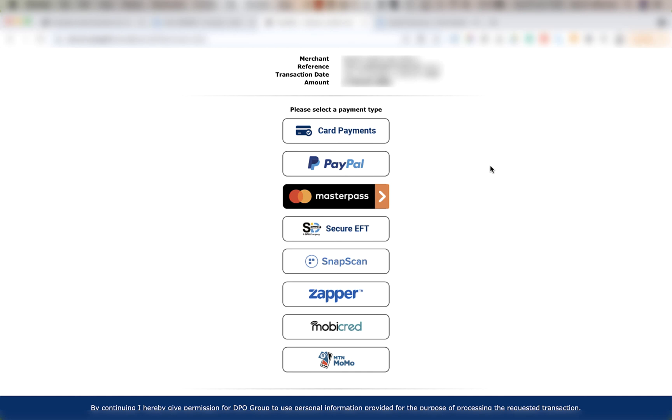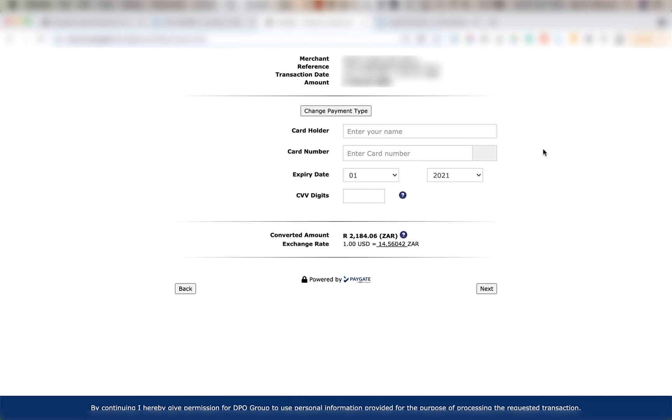If the integration is successful you should see your registered name through DPO at the top of the screen. Below that you'll see the references and the correct transaction amount. After that you simply need to select the payment type and continue the test.